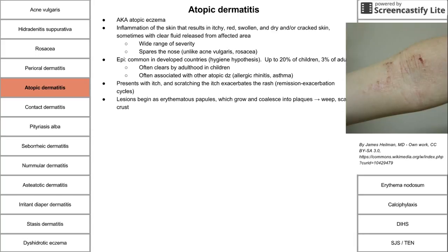The lesions in atopic dermatitis begin as erythematous papules that grow and coalesce into plaques. These plaques can then weep, scale, and crust — you'll often see skin flakes falling off (scaling), and the weeping dries out to form a crust.